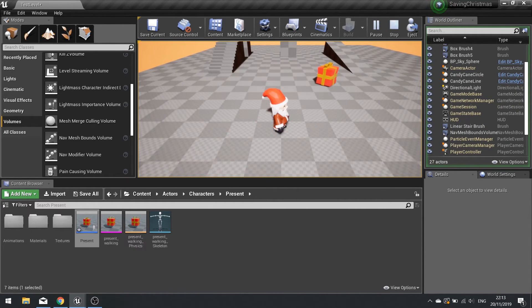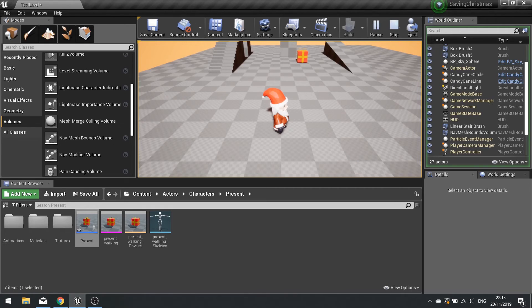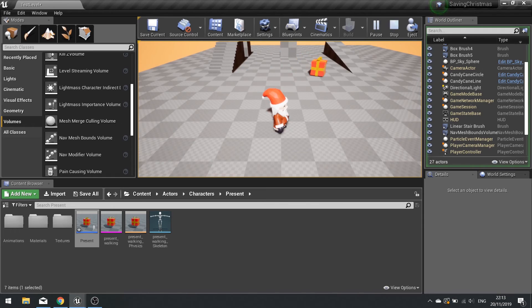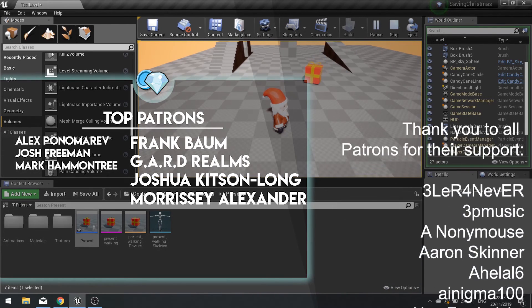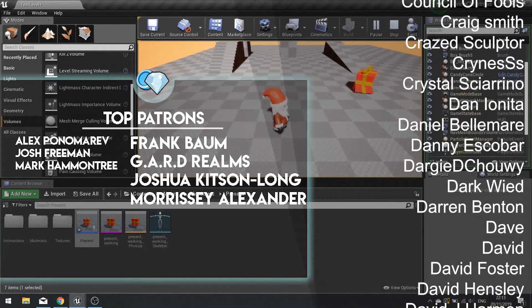That's it for this episode. We've made our present character, which is the game's collectible objective — find all the presents in the level. Next time we'll be working on the enemy characters, the goblins, who are after the presents and there to stop Santa from saving Christmas. They have a lot more animations and more interesting AI. Big shout out and thank you to all my patrons — I can't thank you enough for all the support in 2019. Here's to 2020 and all the exciting things yet to come.